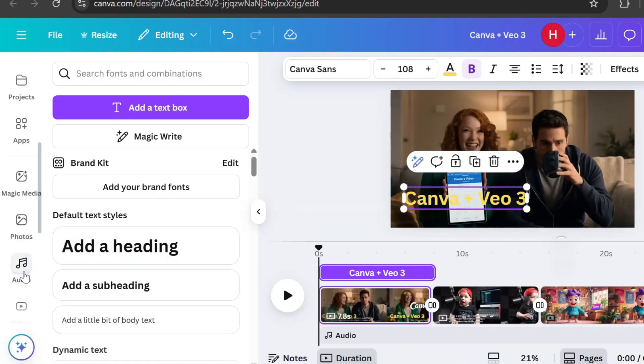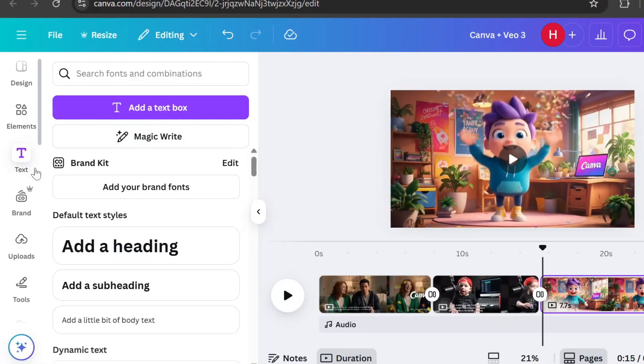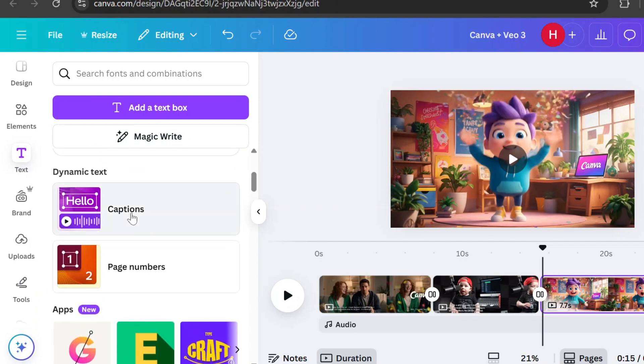You can also add music and sound effects from Canva's library. If you want to add captions, go to the Text tab, scroll down, and select Captions.